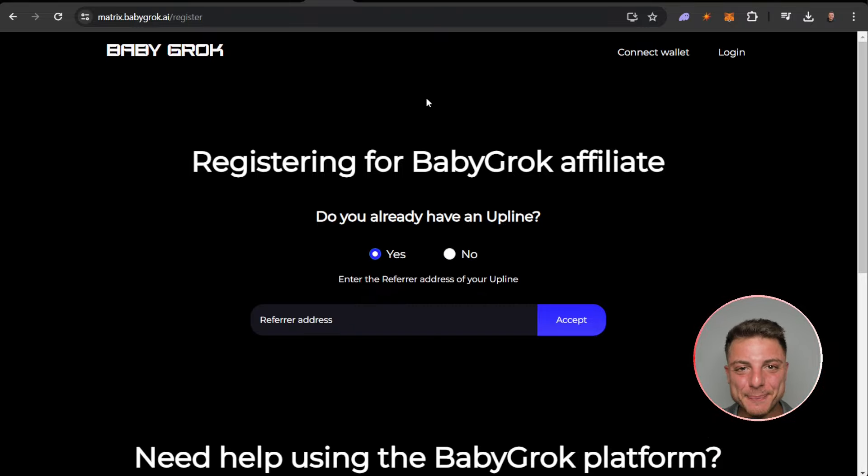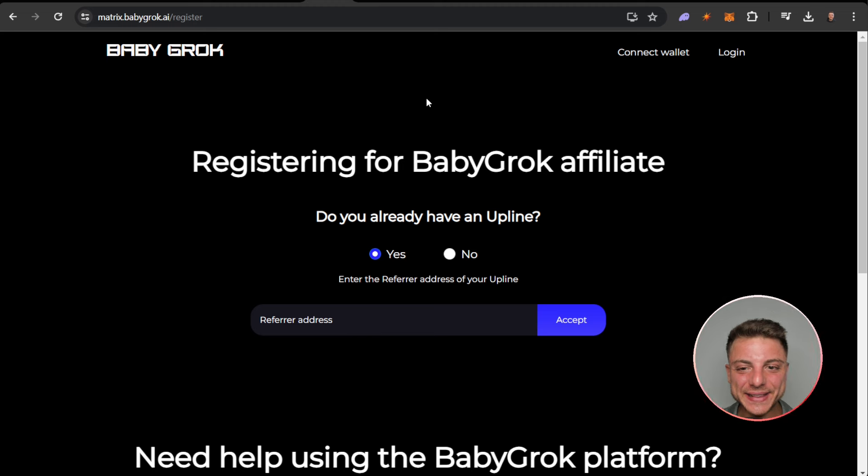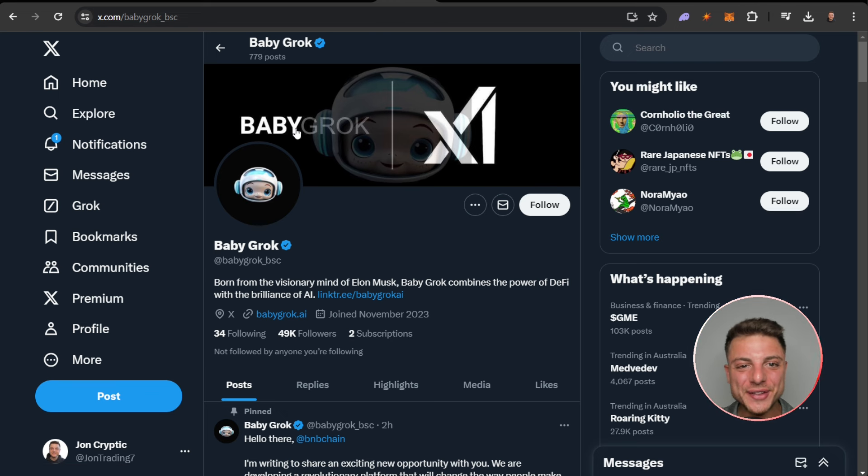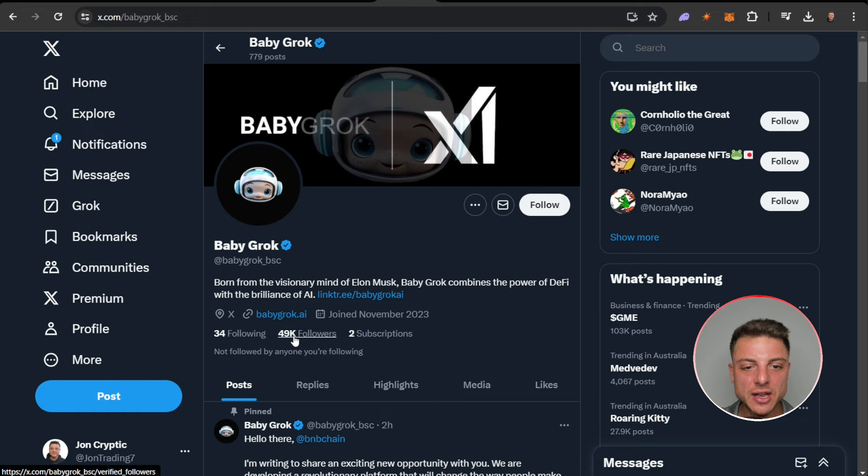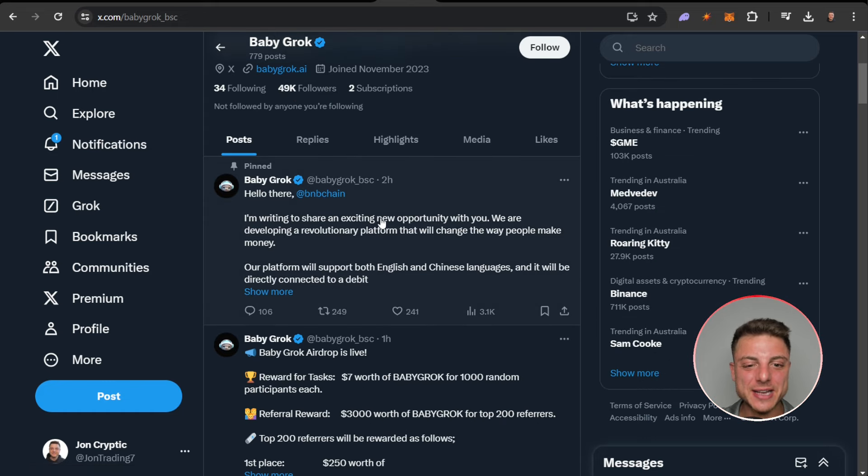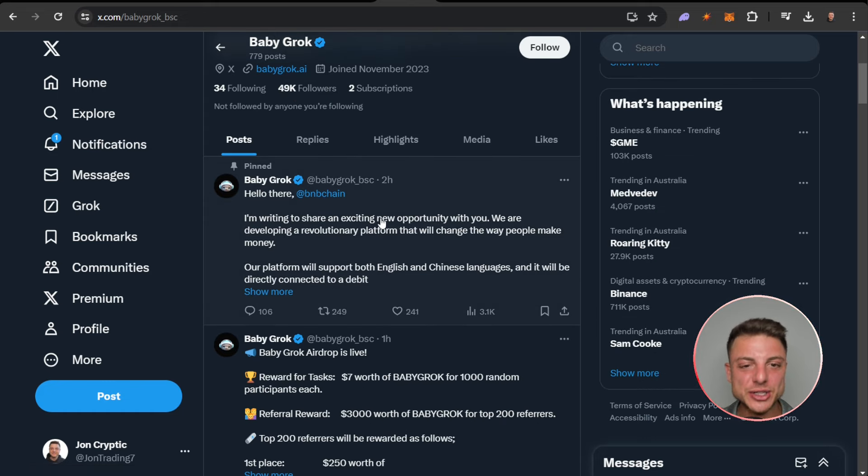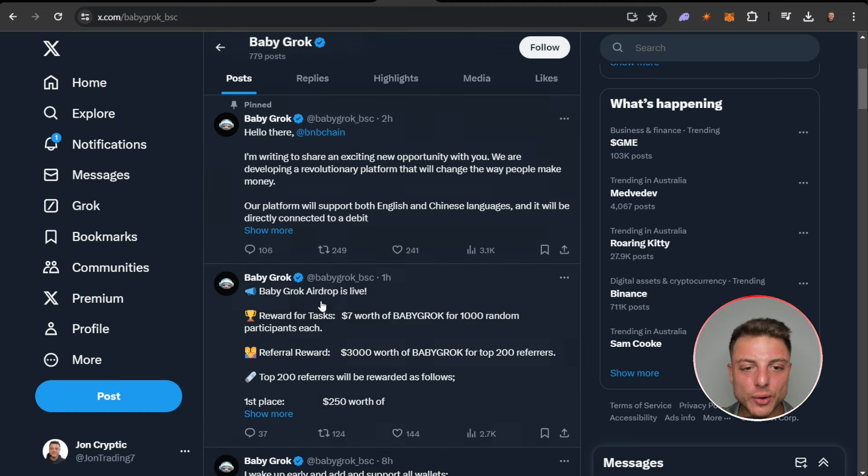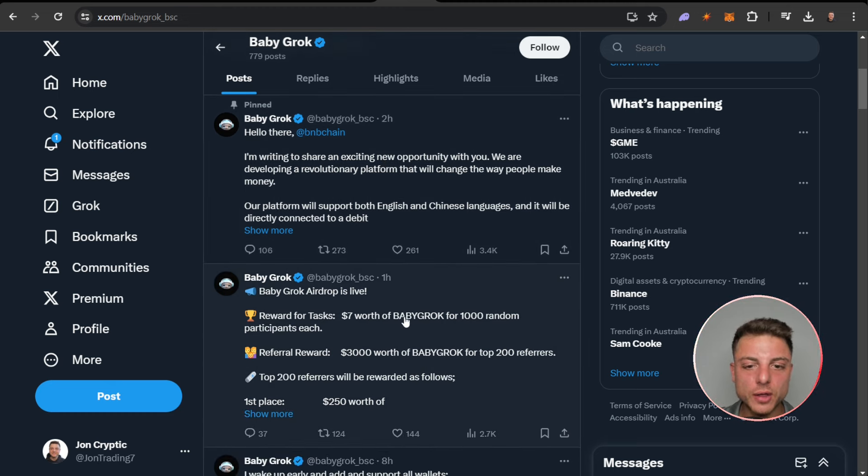Here we can see on X, over 700 posts, 49,000 followers. This is going to be the best way to stay up to date with all of the latest information coming up for Baby Grok. Here we can see the Baby Grok airdrop is live.